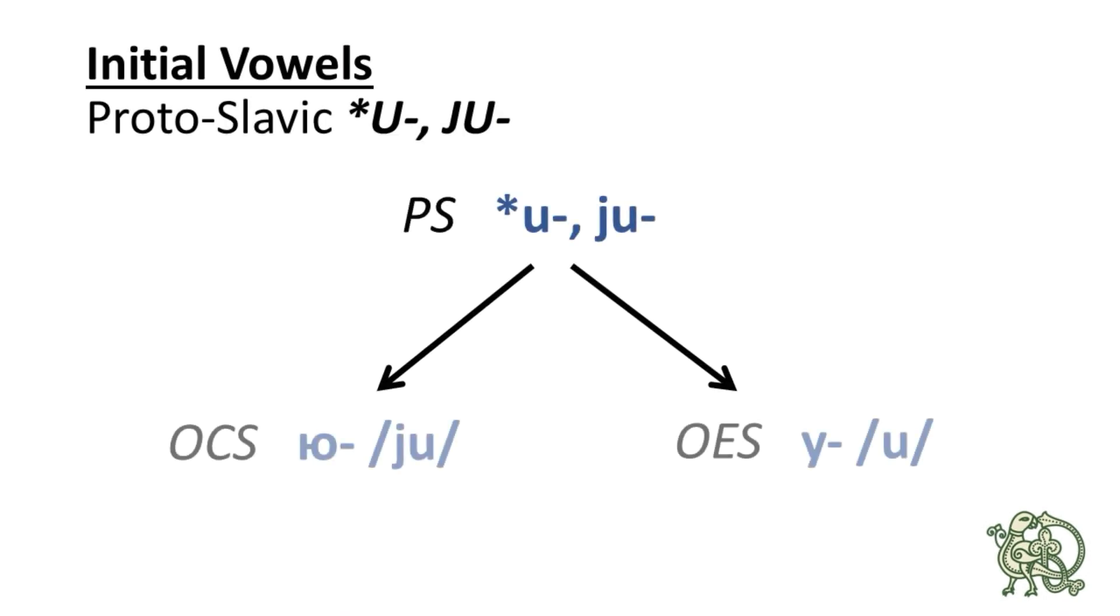So, the Common Slavic u, ŭ produced yu in Old Church Slavonic and simple u in Old East Slavic. Let's see the examples.